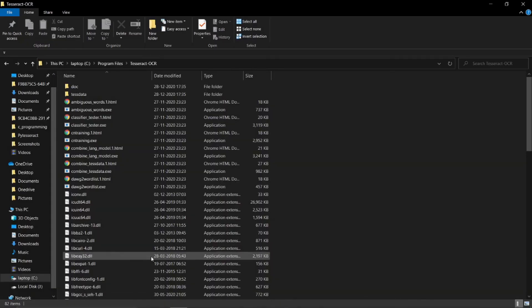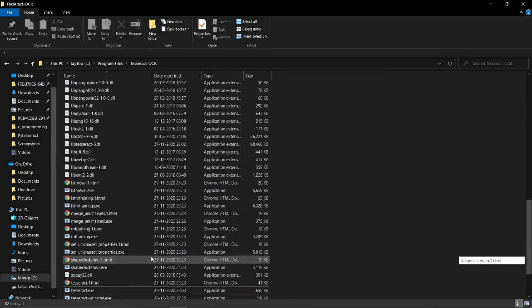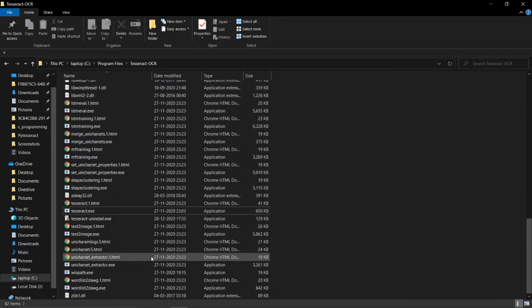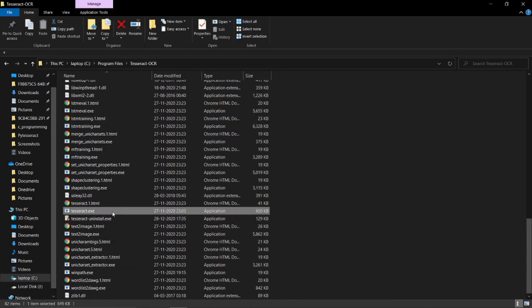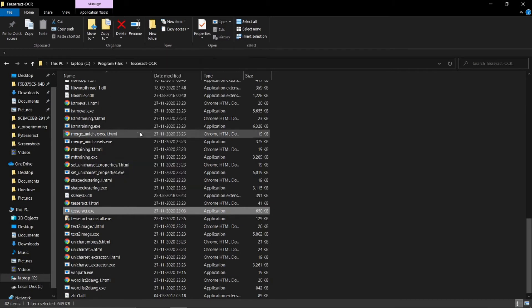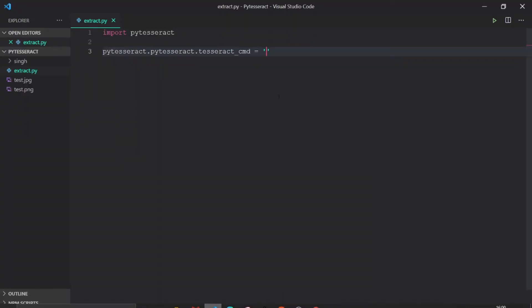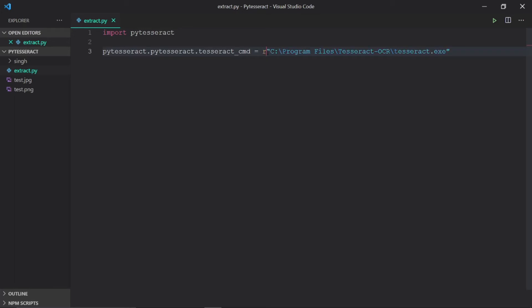I will just copy the path of tesseract.exe. Here it is. I will just copy the path and paste it here. You can see that this path has backslashes, which is a special character, so we need to add an R before the string to make it a raw string.